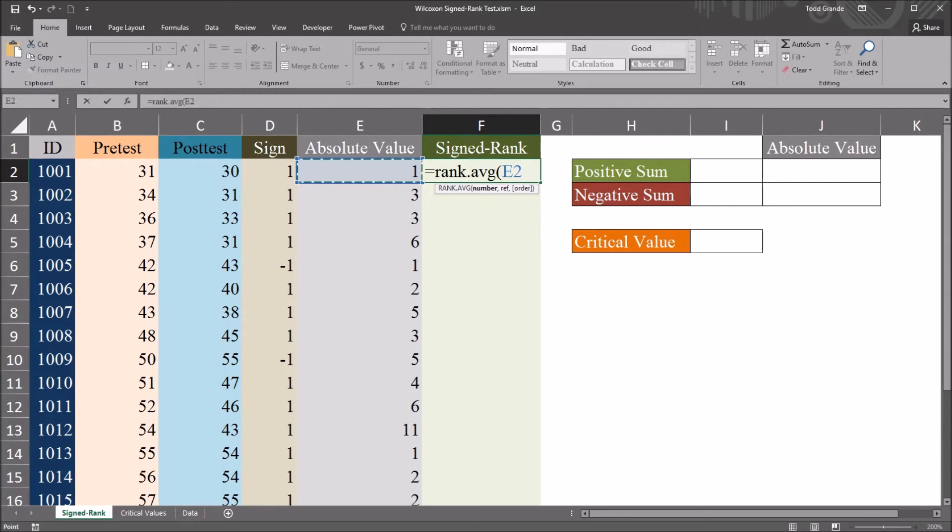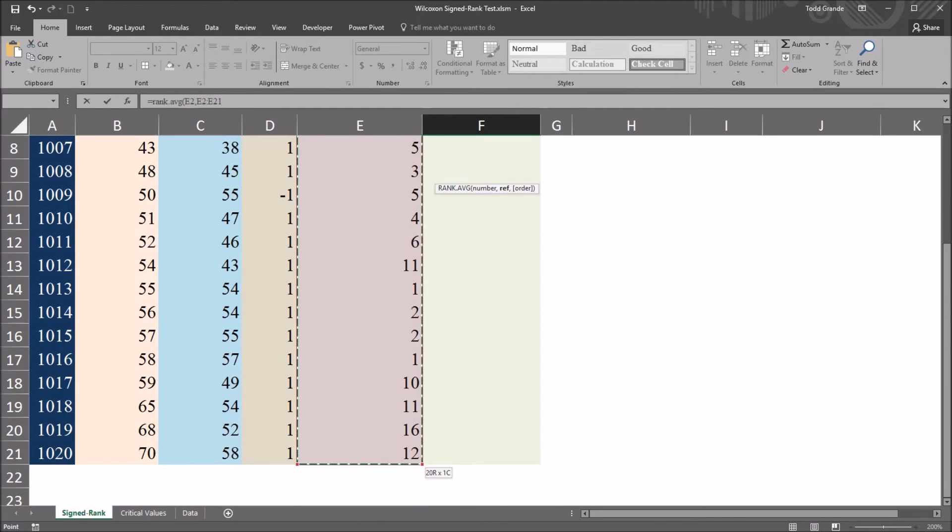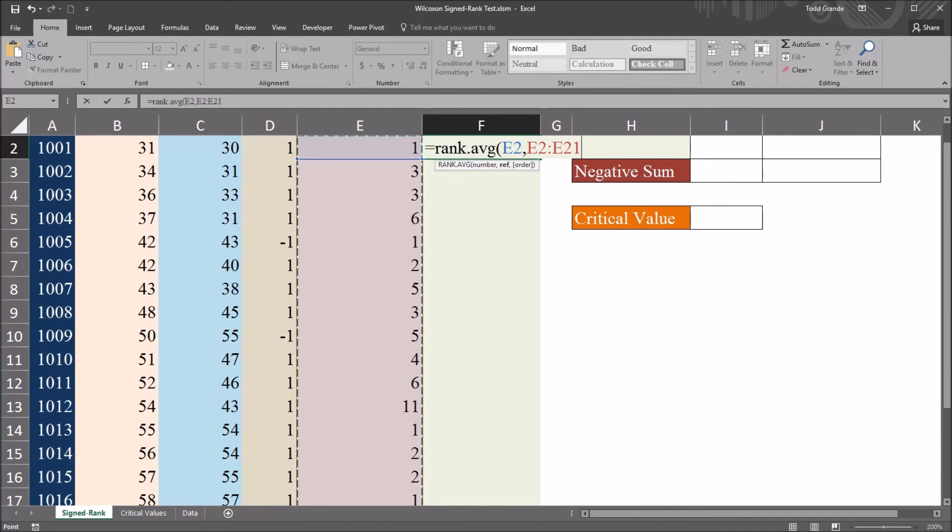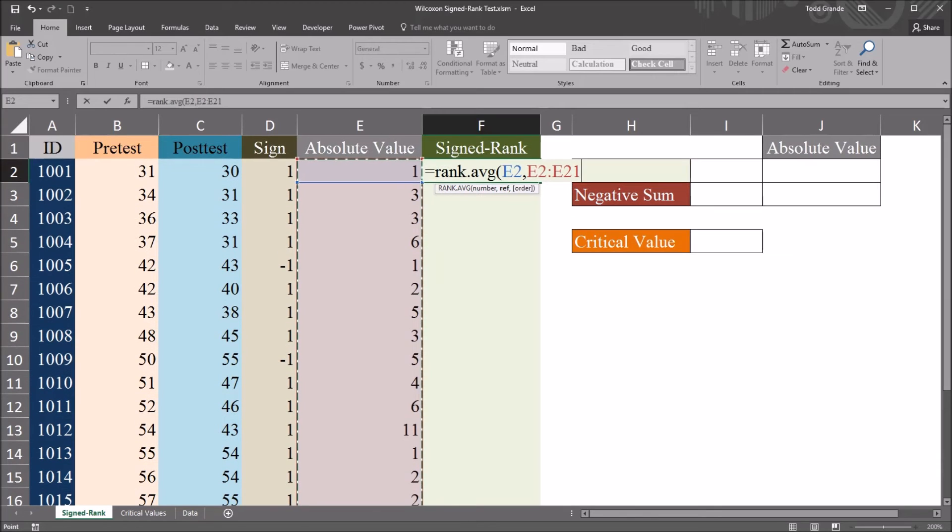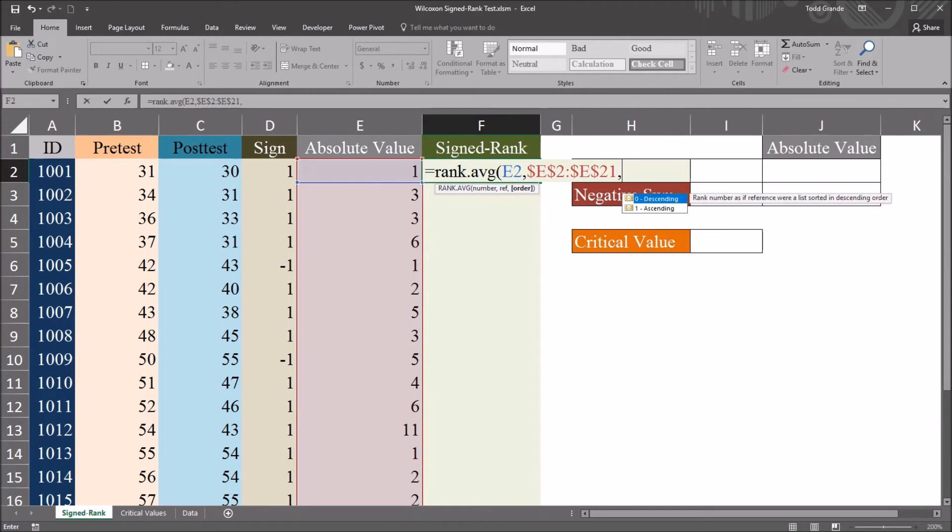So the number is going to be cell E2. The reference is going to be all of the values in column E. So once I select all those, I'm going to press F4 to make this an absolute reference.